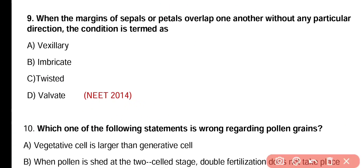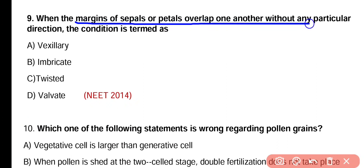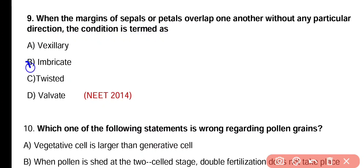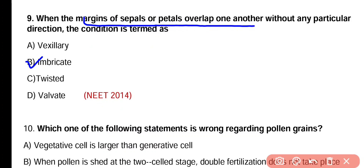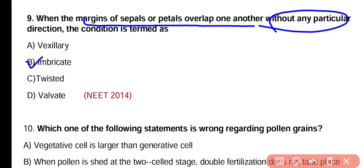Question number nine. When margins of sepals or petals overlap one another without any particular direction, the condition is termed as vexillary, imbricate, twisted, or valvate. Correct answer is option B. When the margins of sepals or petals overlap one another without any particular direction, this condition is known as imbricate aestivation.